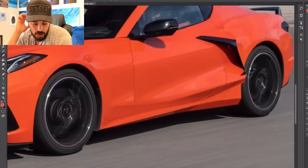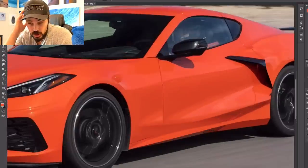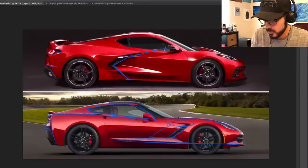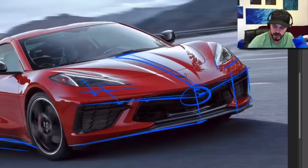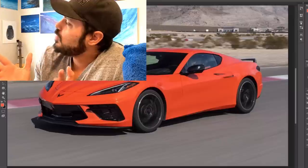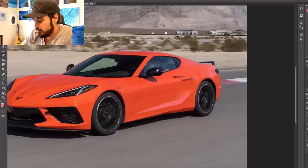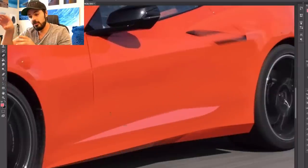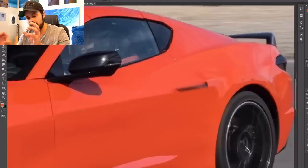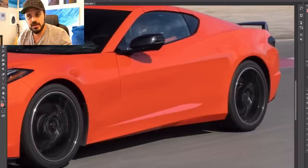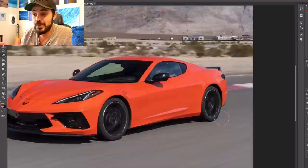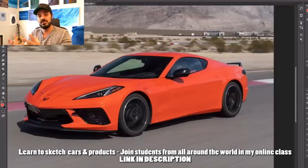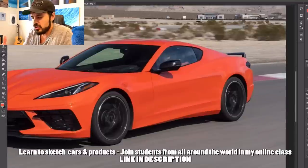When the C8 Corvette first came out I thought it looked very complex — too complex. It looks like there were five designers at Chevy who all had different ideas, so management didn't want to disappoint any of them: they picked the side from one designer, the front from another, the rear from a third, the roof and greenhouse from a fourth, and maybe the fifth was responsible for the side mirrors. The result is a mixture of different styles with lines going everywhere, trying too hard.